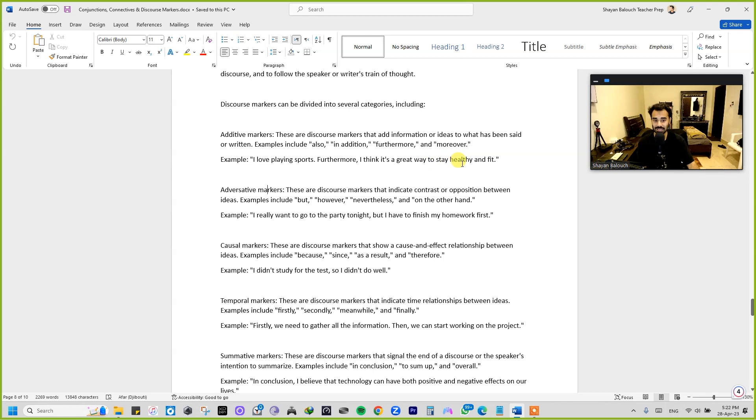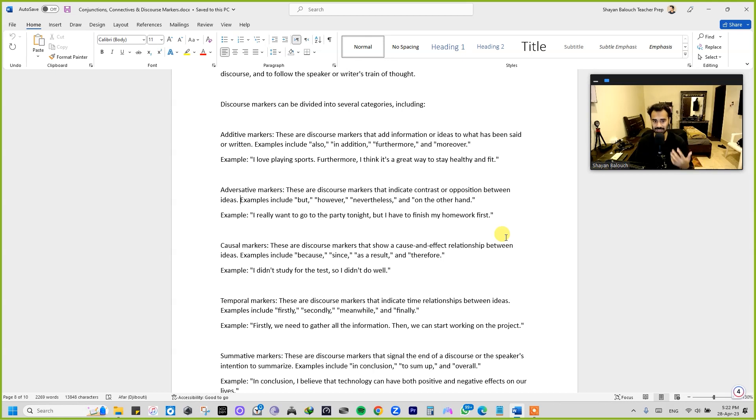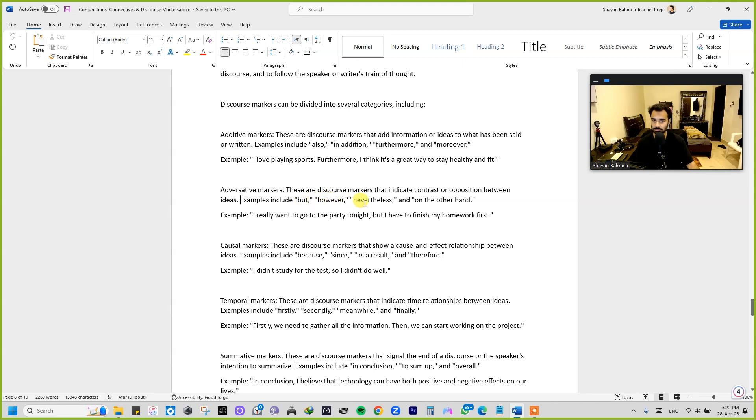Now the second one is adversative markers. Adversary or adverse effects means opposite effects or something opposite, something contrary. These discourse markers indicate contrast or opposition between ideas. For example, here are some examples: but, however, nevertheless, on the other hand.